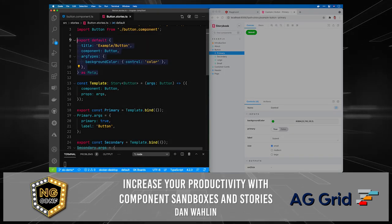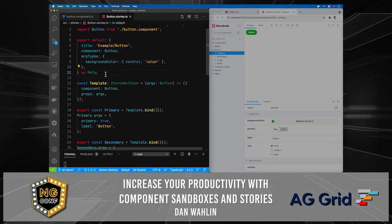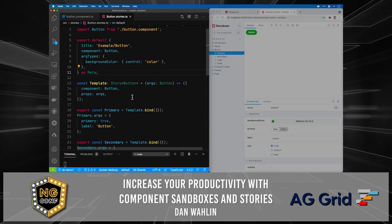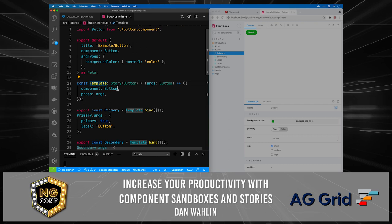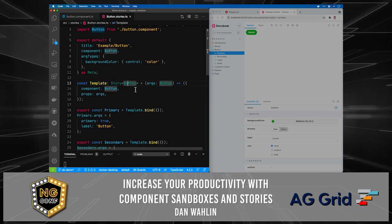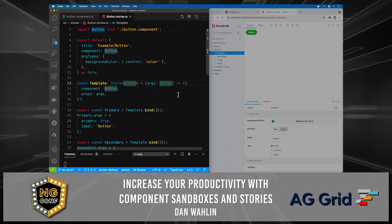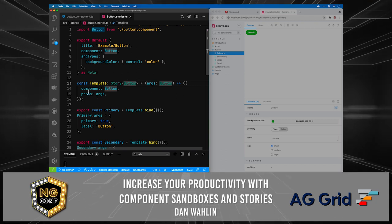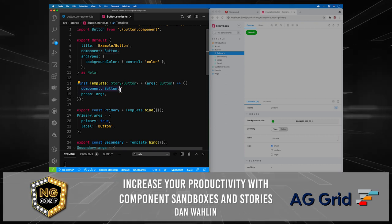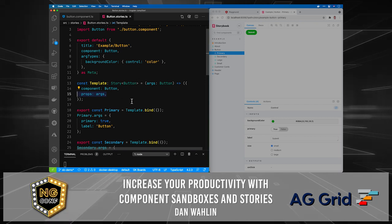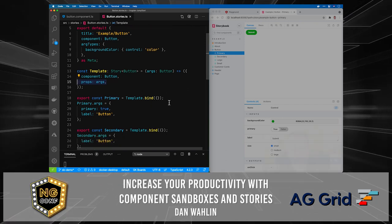All that is defined up in the default meta area — that's your metadata about your component. The actual story is first going to be defined using this template: we have a template which is of type `Story<Button>` — that's our component — and then we assign that equal to an arrow function where we return the component to use for this template and the props to use via `args`. I'll show you where those come into play next.